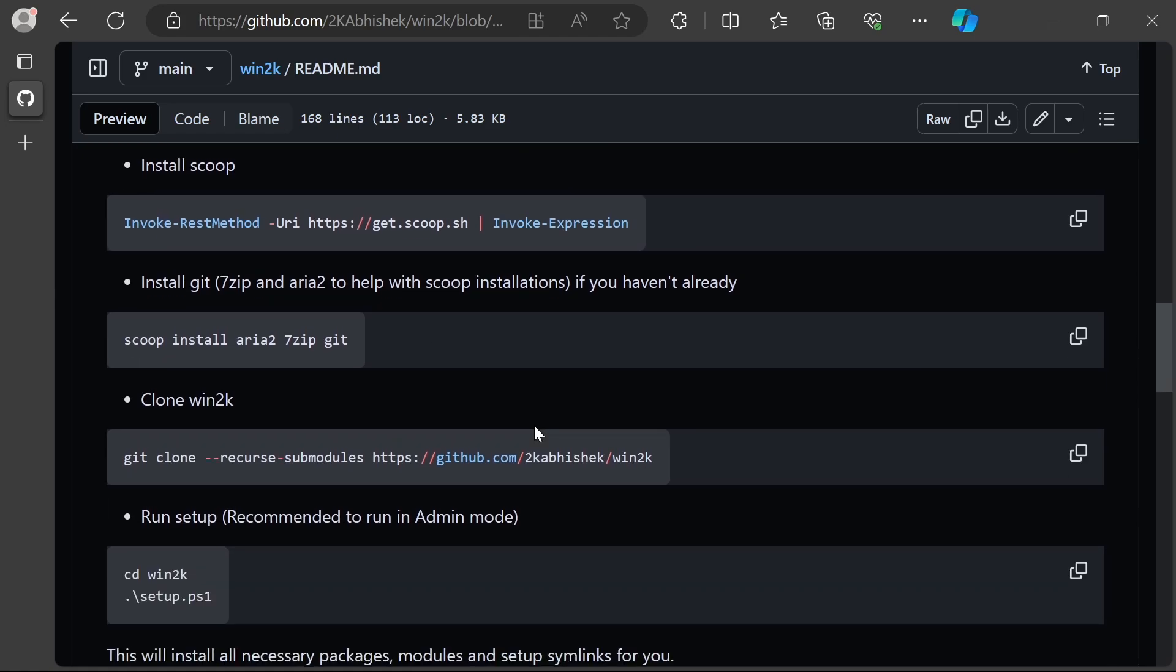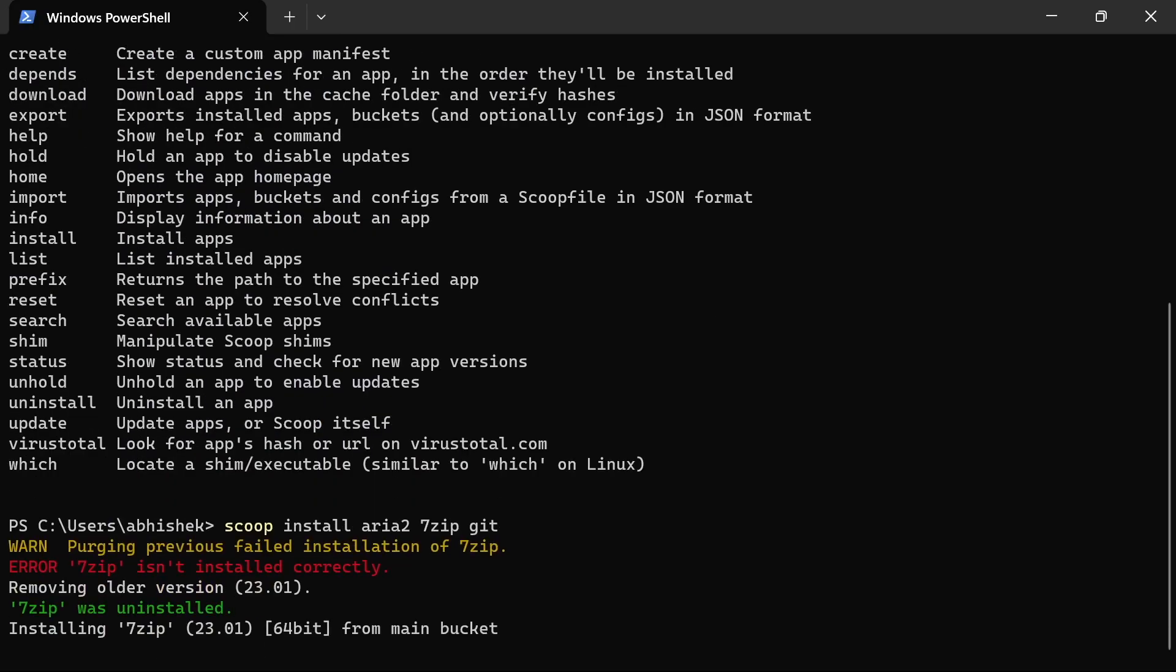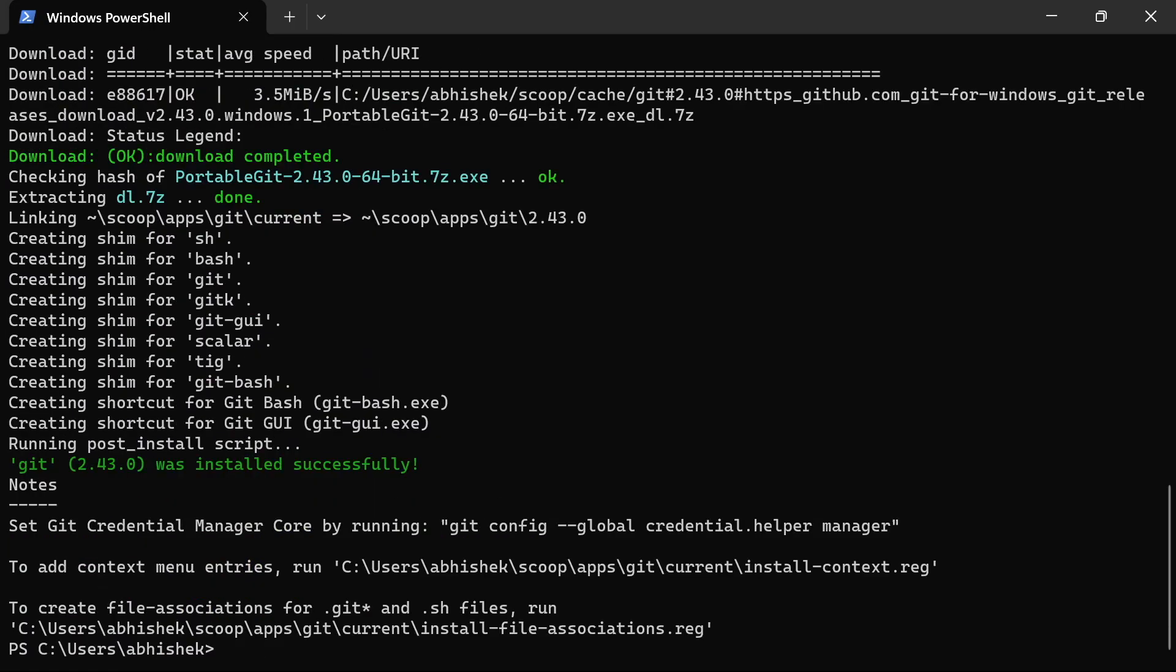Now we'll start with package installations. Git would be the primary one, but in order to install git we'll need 7-Zip because the git archive comes as a 7z file. We'll also install aria2, which can help us speed up some downloads later in this setup.